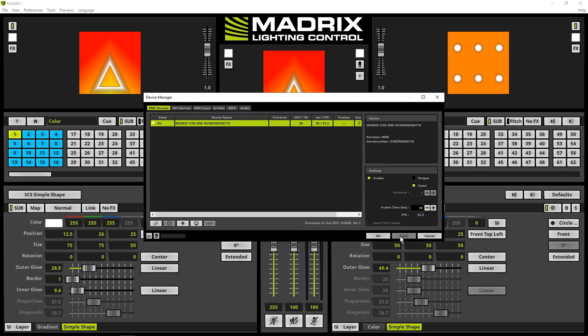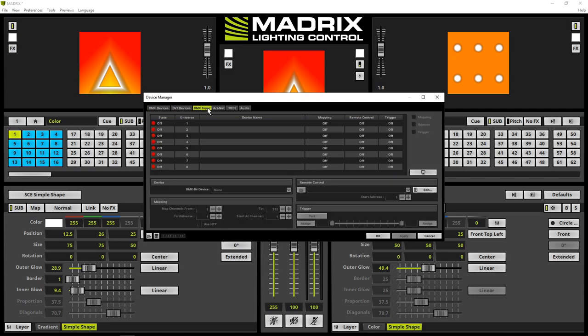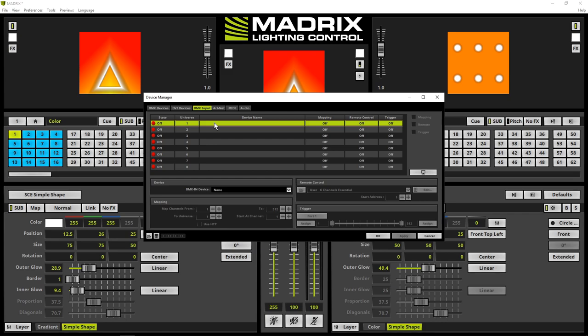Therefore, we activate the DMX input tab. In the DMX input tab, we select the first DMX universe.